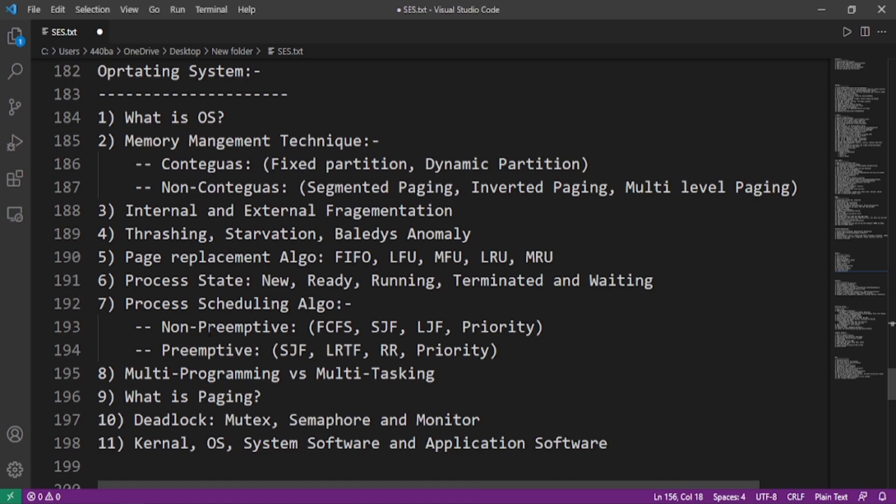The process states like new, ready, running, terminated, and waiting state. What are the process scheduling algorithms like non-preemptive and preemptive? In case of non-preemptive, some examples are FCFS, SJF, LJF, and priority. Preemptive are SJF, LRTF, round robin, and priority. What is multiprogramming and multitasking and difference between them? What is paging? What is deadlock? What is mutex? What is semaphore and monitor? What is kernel? What is OS system software and application software?